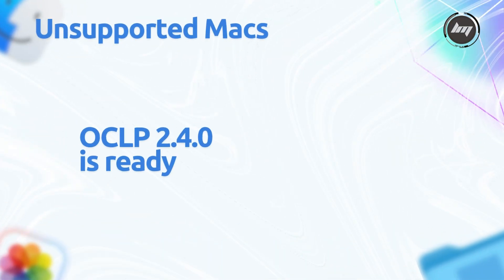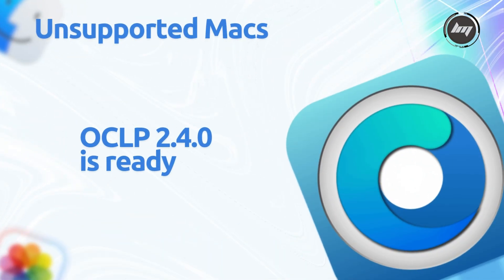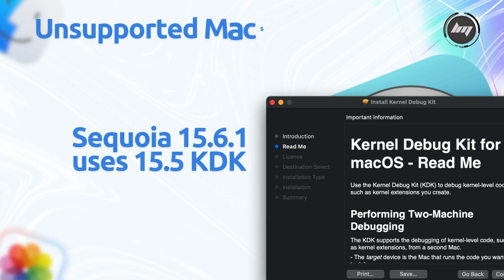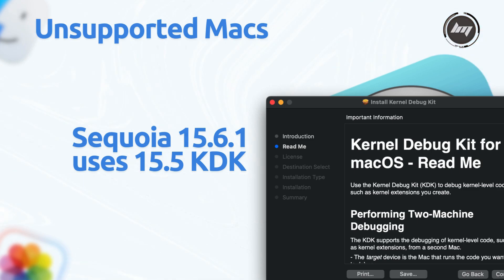For unsupported Macs, OCLP 2.4.0 is ready. The good news is 15.6.1 uses 15.5 KDK fallback—no issues. Metal support updated automatically.